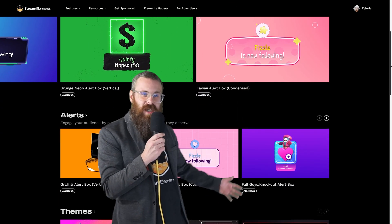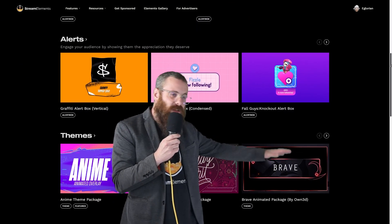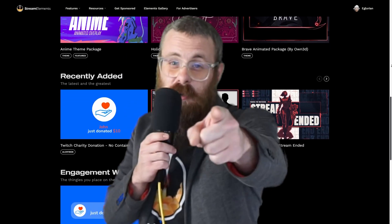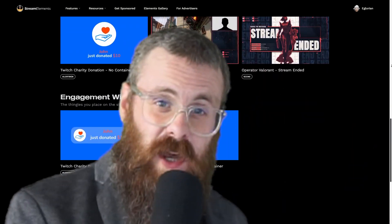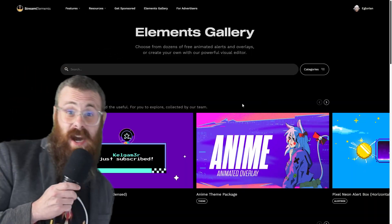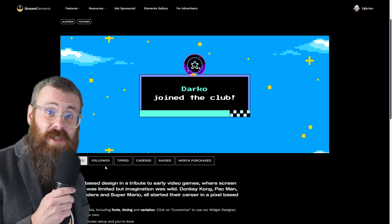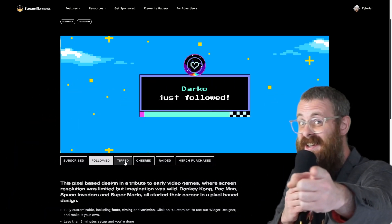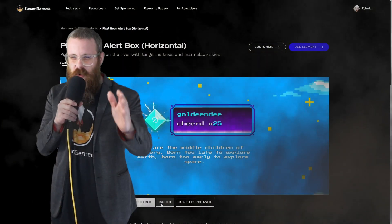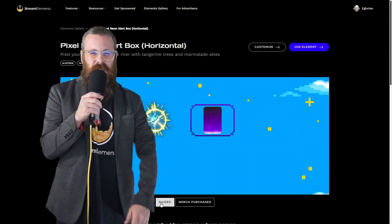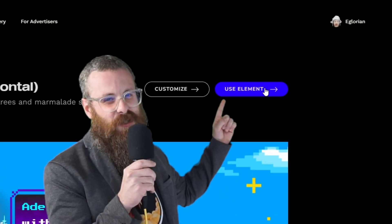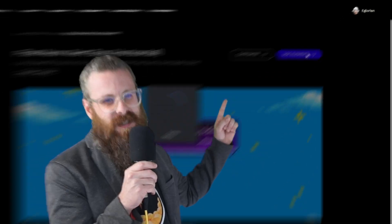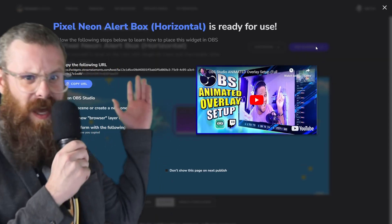Visit our Elements Gallery to view all of the free alerts and overlays that you can use right away. You can preview them right on this screen without having to log in. That's right. Once you find the alert or overlay that you want to use, it's as simple as clicking one button to start using it. Wow, that is incredible.